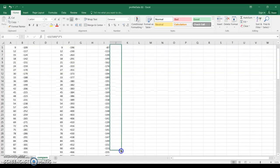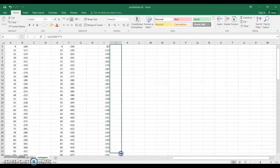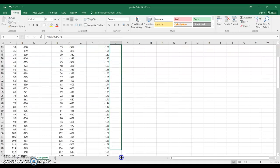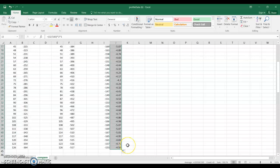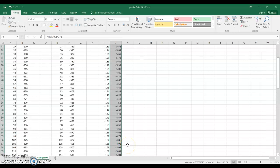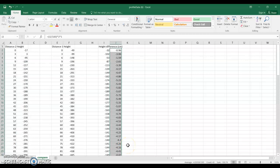We're going to copy this all the way down and so what you're going to get is the volume lost at each measurement location along that profile.